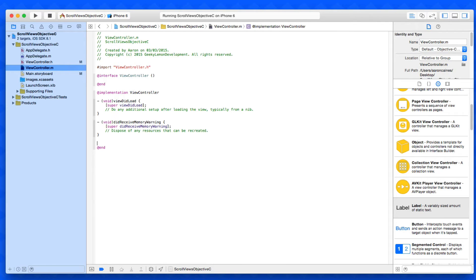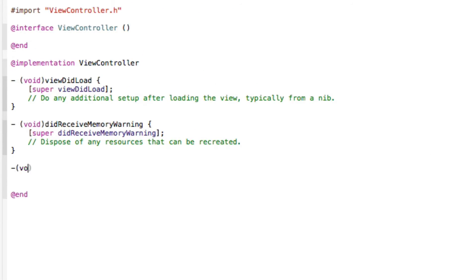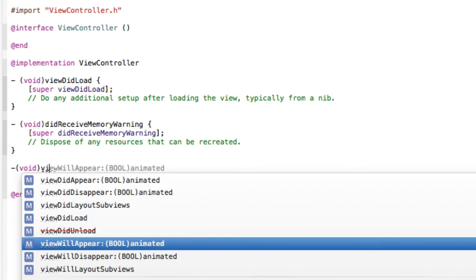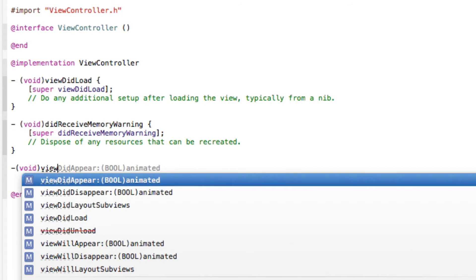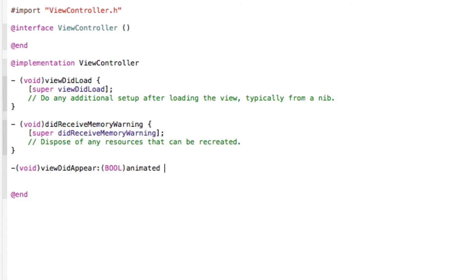We're going to start with first by placing out these statements. So we do dash bracket void and type in view did appear, create our parentheses and press enter.